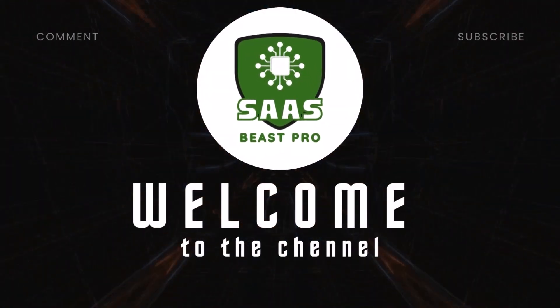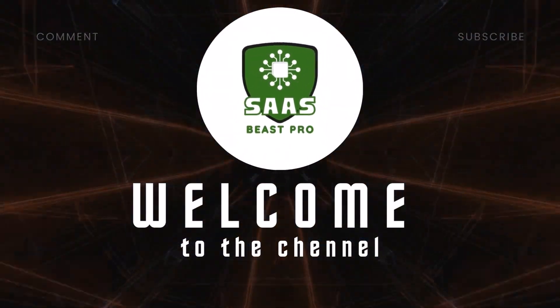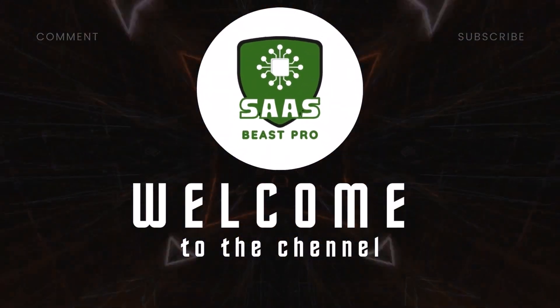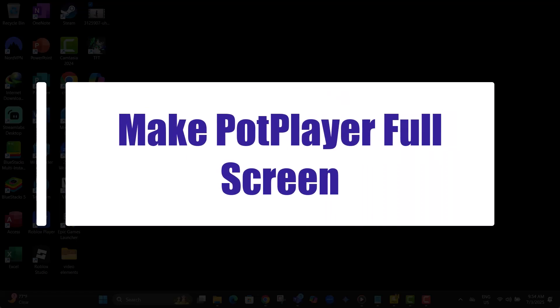Hi everyone, welcome back to SauceBeast Pro. In this video, you'll learn how to make PotPlayer full screen, step by step, so your videos open just the way you want.